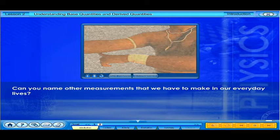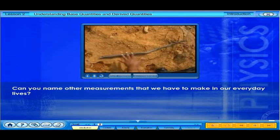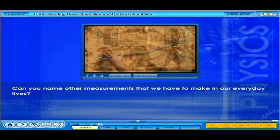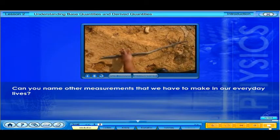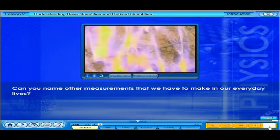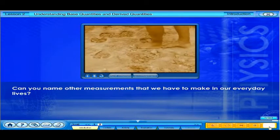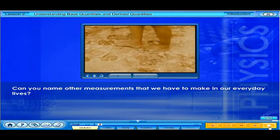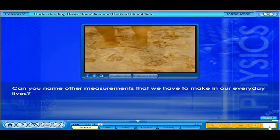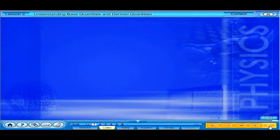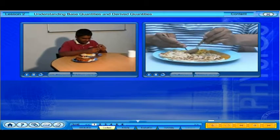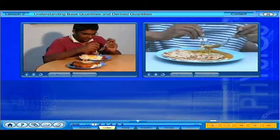Can you name other measurements that we have to make in our everyday lives? Which tastes better, nasi lemak or roti canai?